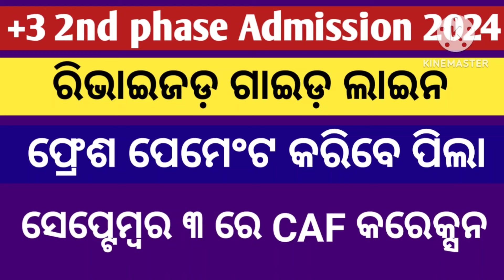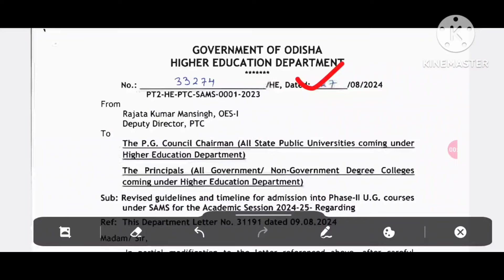This is the guideline for you — the PG Council Chairman, State Public University, the Principal of all Government Degree Colleges coming under the Higher Education Department, etc. Revised guideline and timeline for admission into phase 2 UG course under the academics from 2024.